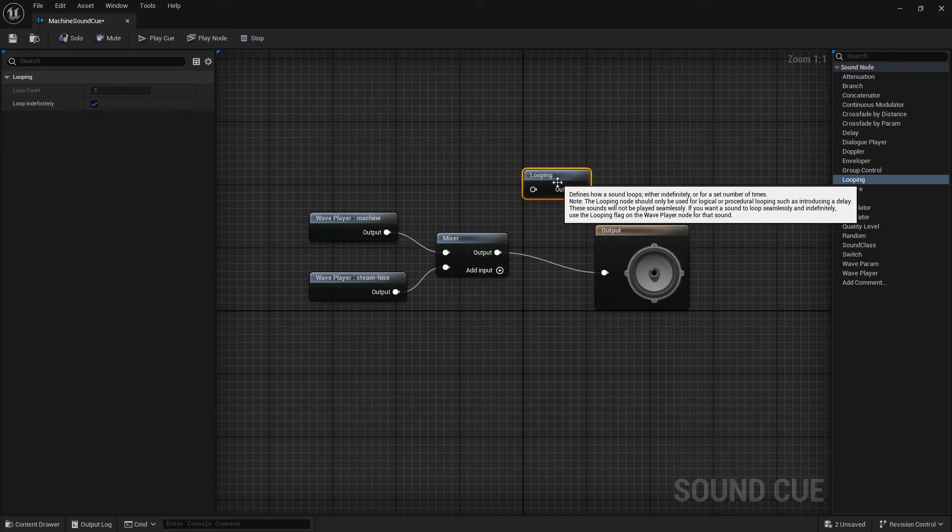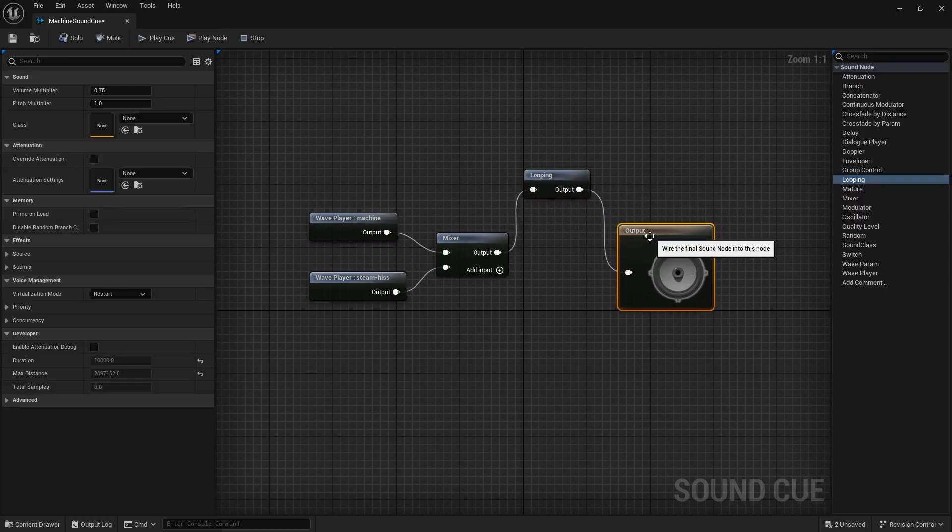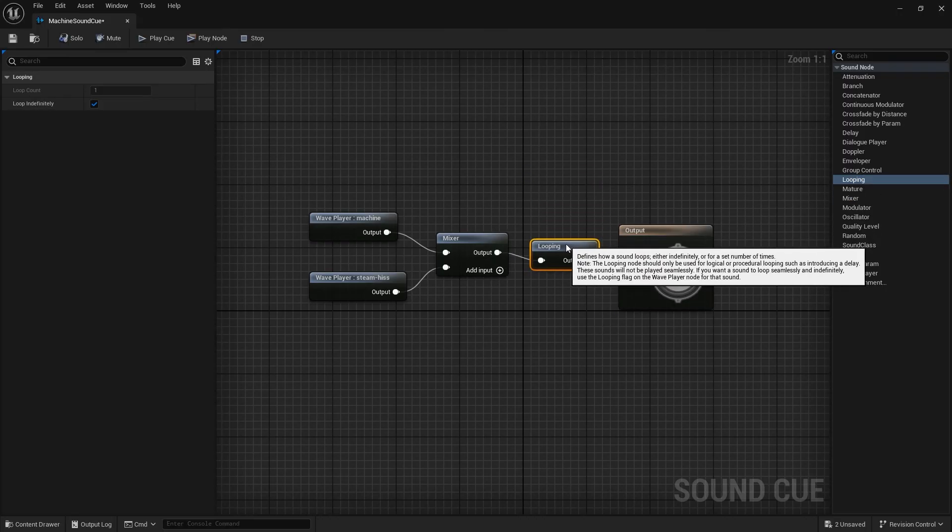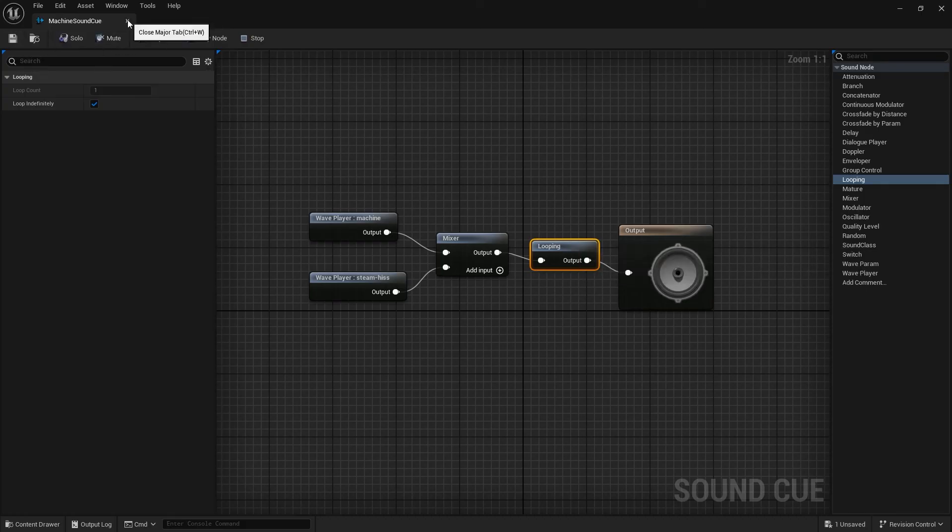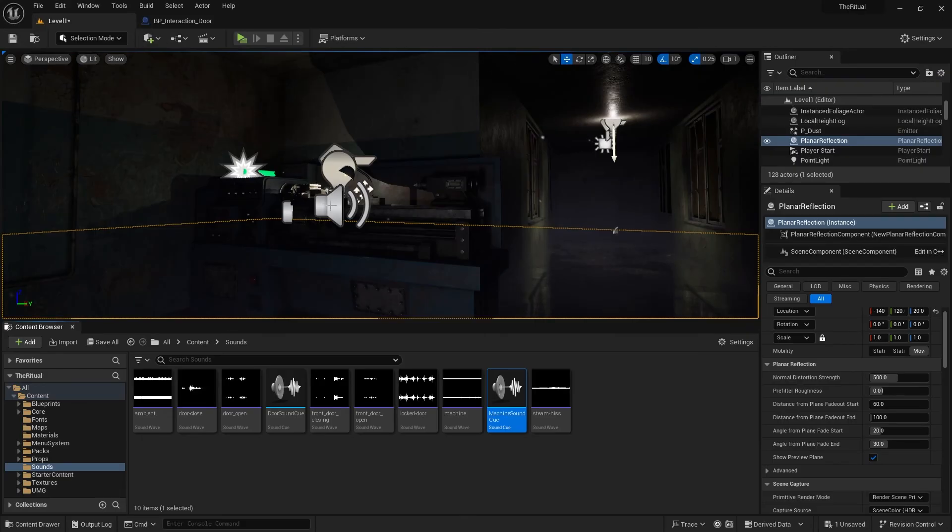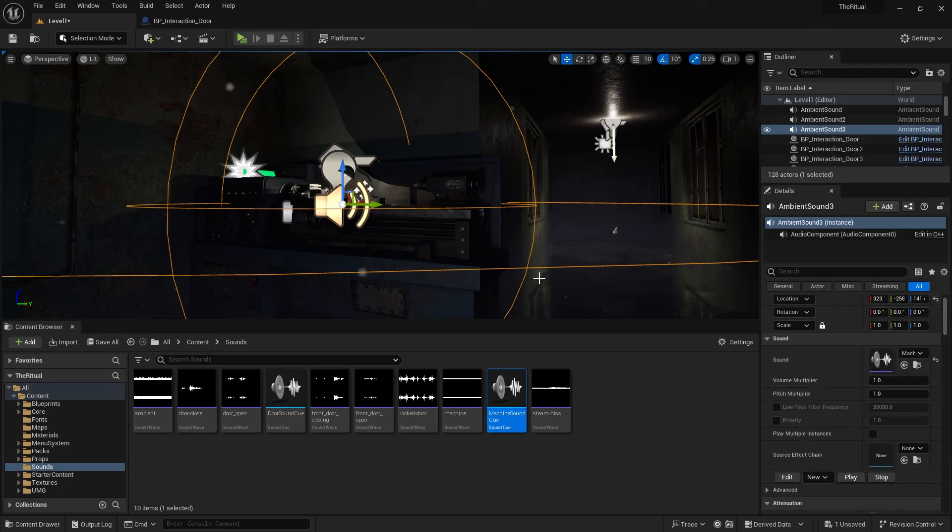And add a Loop Node here. Add this to Machine's audio, that's it.